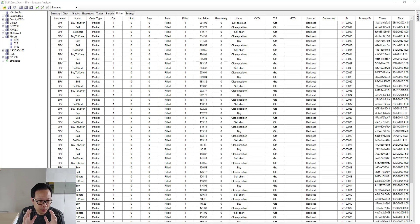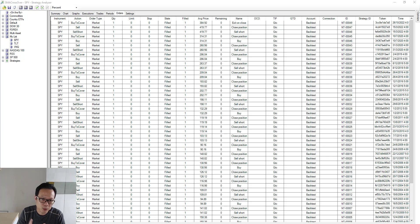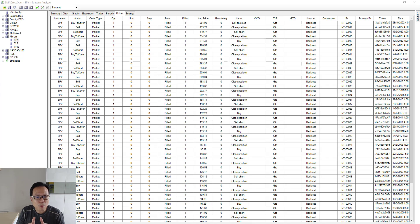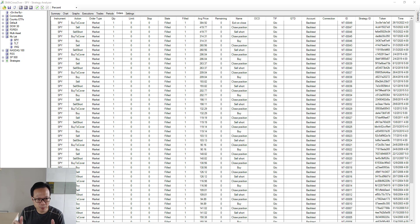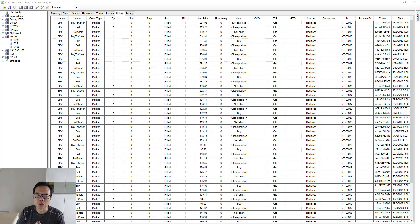The backtest we ran used the default parameter setting of 50 days for the fast MA and 200 days for the slow MA. But what if you want to find the best possible combination between these two parameters for optimal performance? Manually changing the parameters one by one would be too cumbersome. NinjaTrader provides an optimizer function to help you with this task.